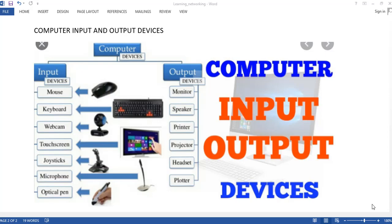Now let's see what the input devices are. If you look at the screen, you can see that the input devices include a mouse, keyboard, webcam, touch screen, joystick, microphone, and monitor.